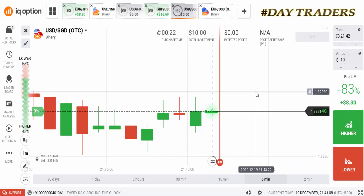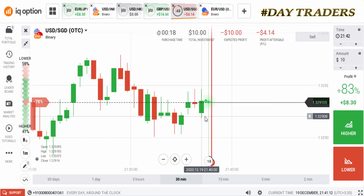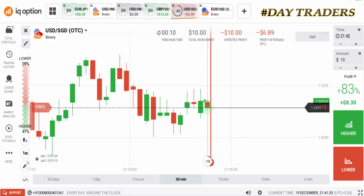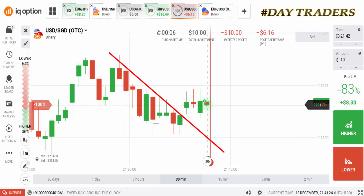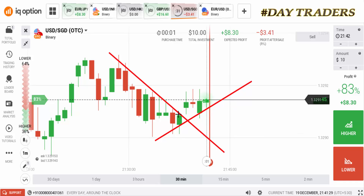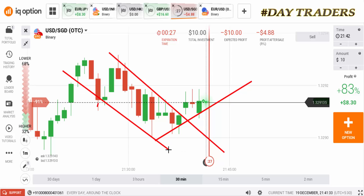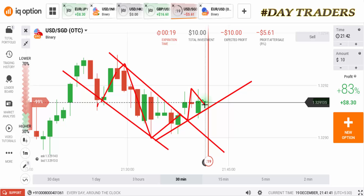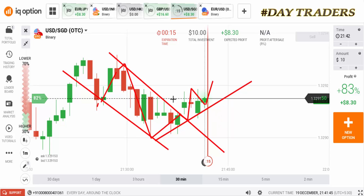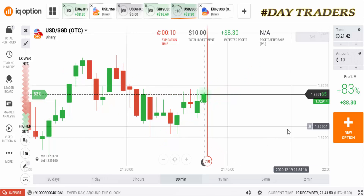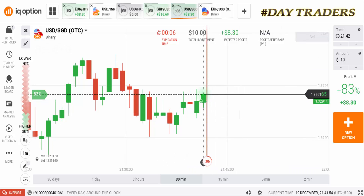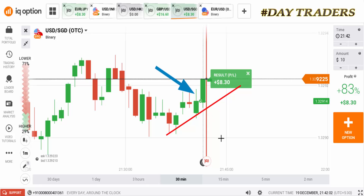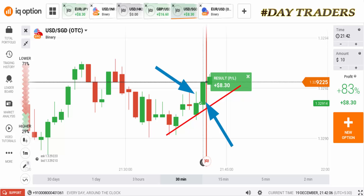Check the next pair. We'll place a higher option. This is a seller's area and this is a buyer's area — this is a market momentum, that's why I place a higher option. This is also a winning trade. Check the next pair.